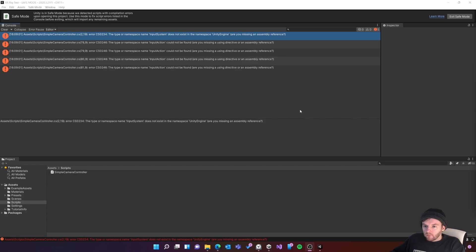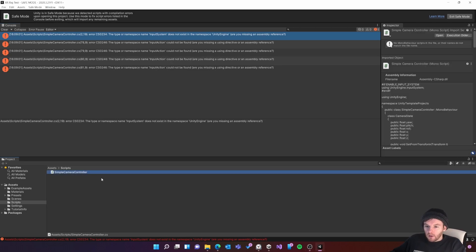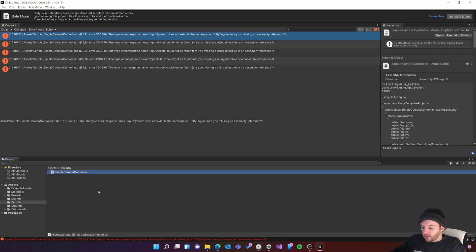When Unity has restarted you'll probably be greeted with these errors which refer to this script called simple camera controller. This script still uses the old input system. As we don't need it, it's nothing to do with the XR rig, we can just safely delete it.